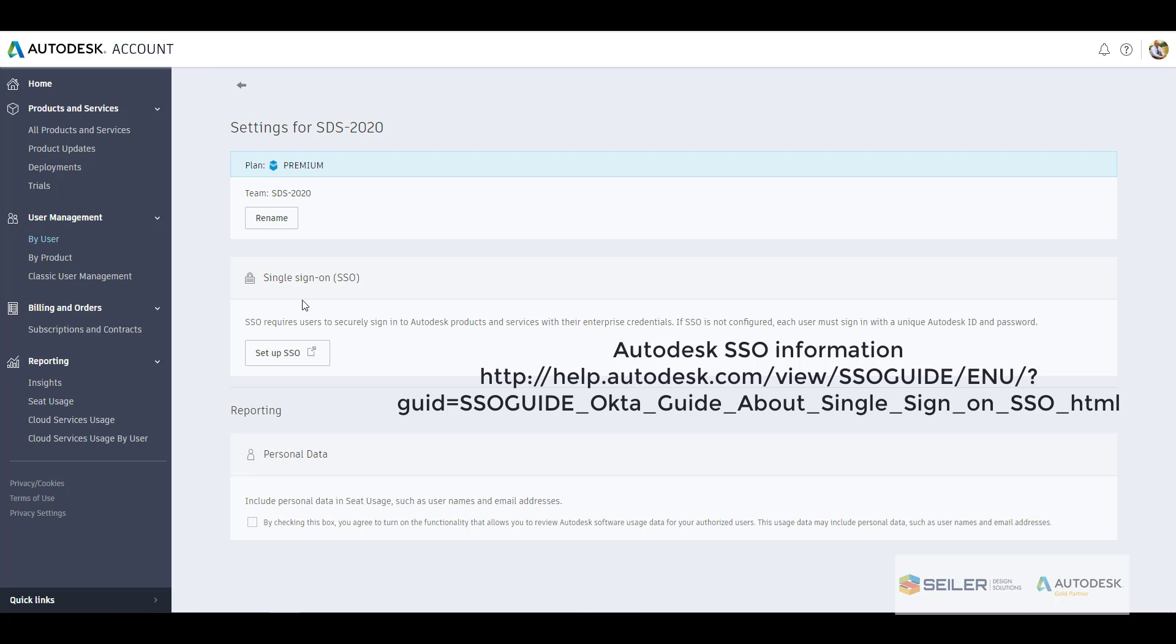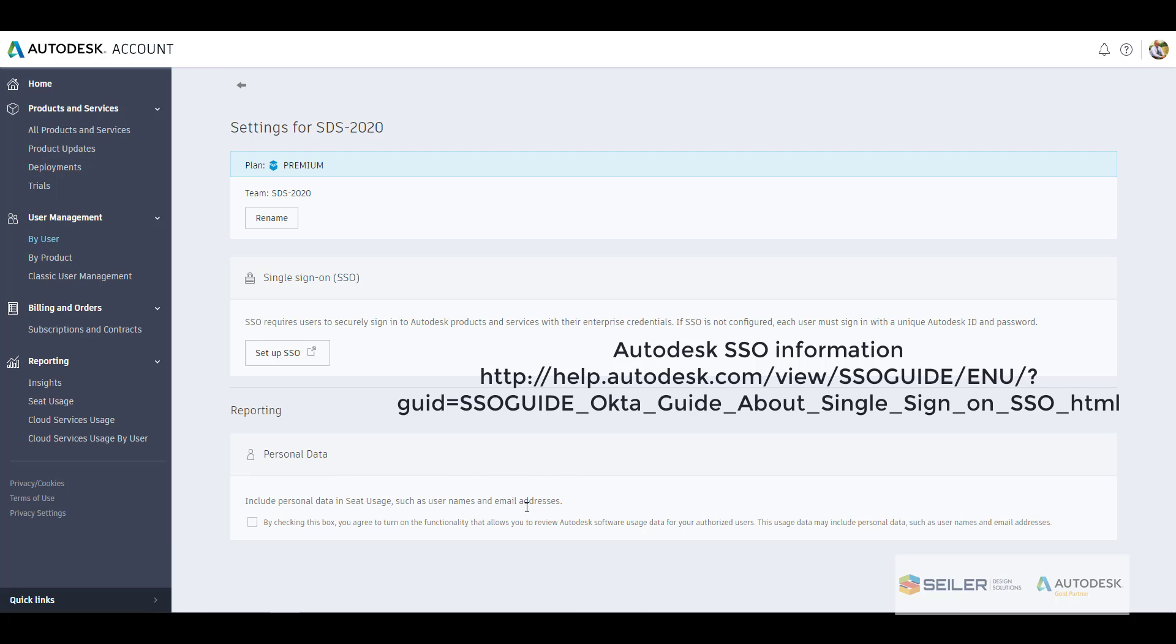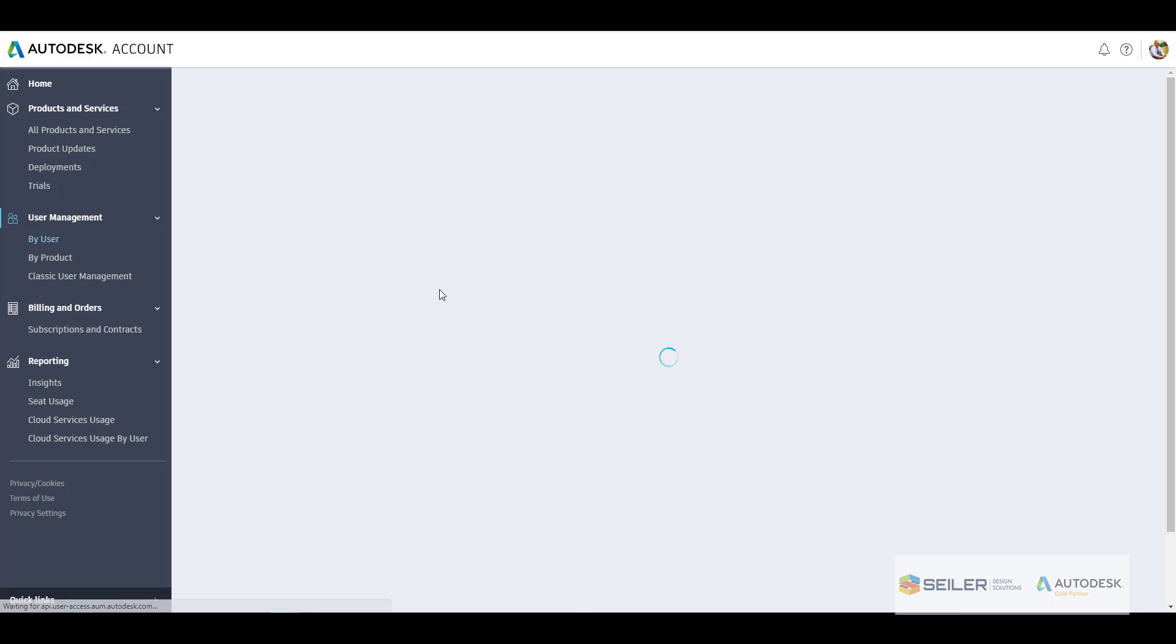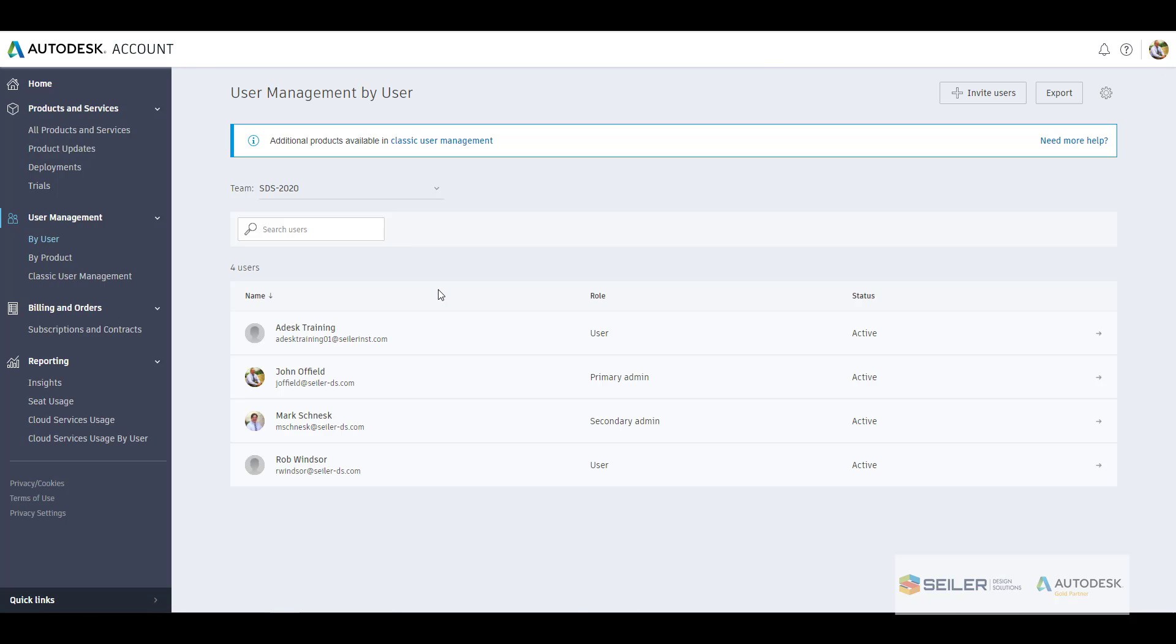Now also the reporting allows you to include all the personal data as far as seat usage, the user name, and the user's email address when you're creating these reports as well. It's not going to give you their passwords or anything like that, it just organizes it a little bit better on what products are being used, who's using it, and then their email address that's tied to that particular user that you've added here as well.